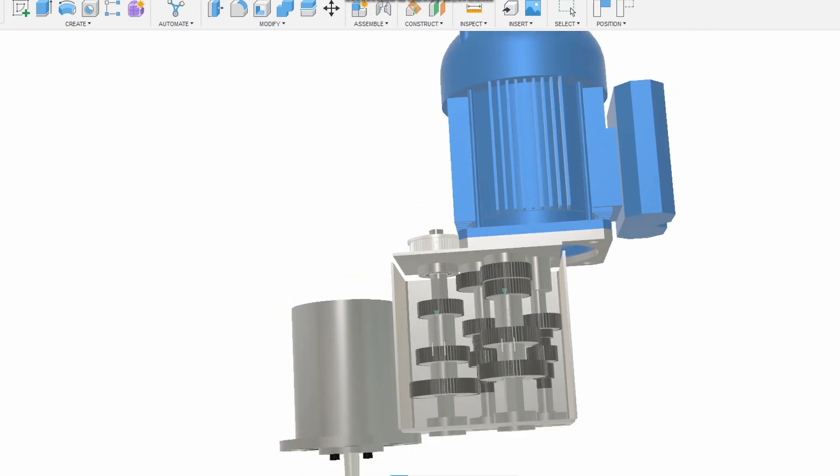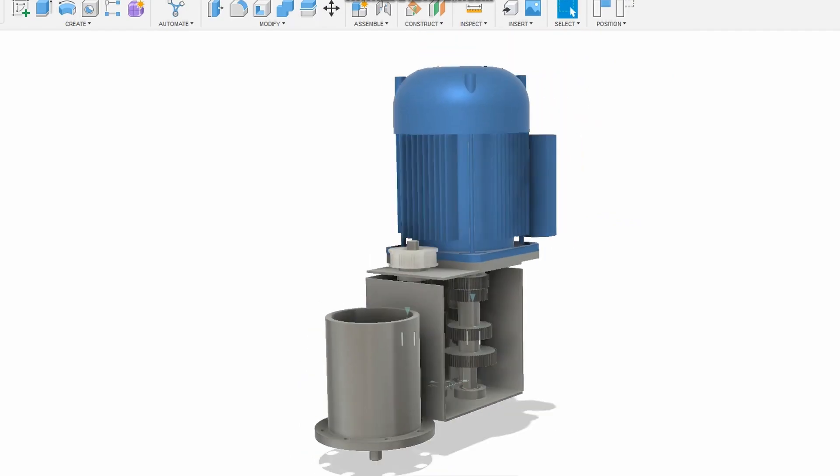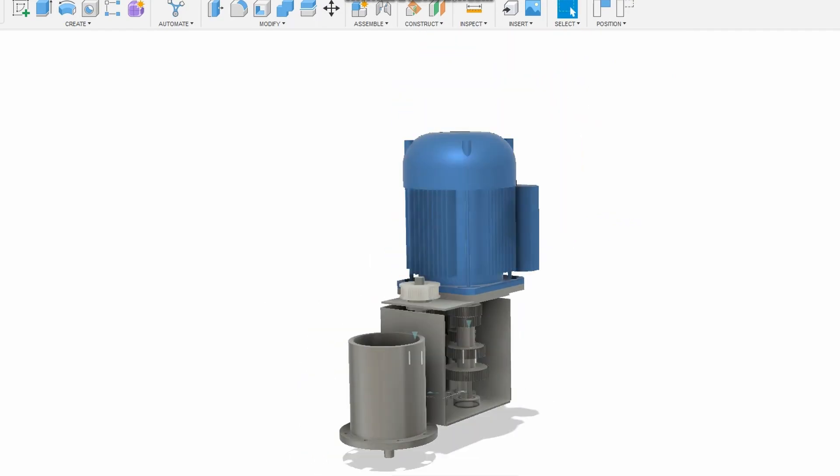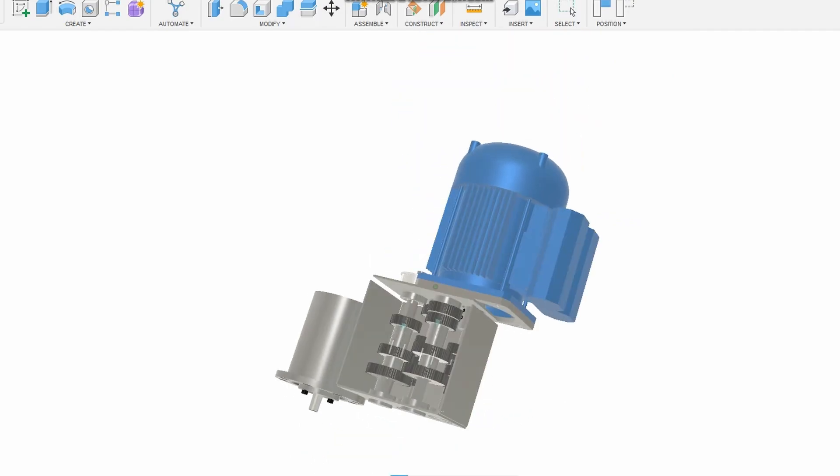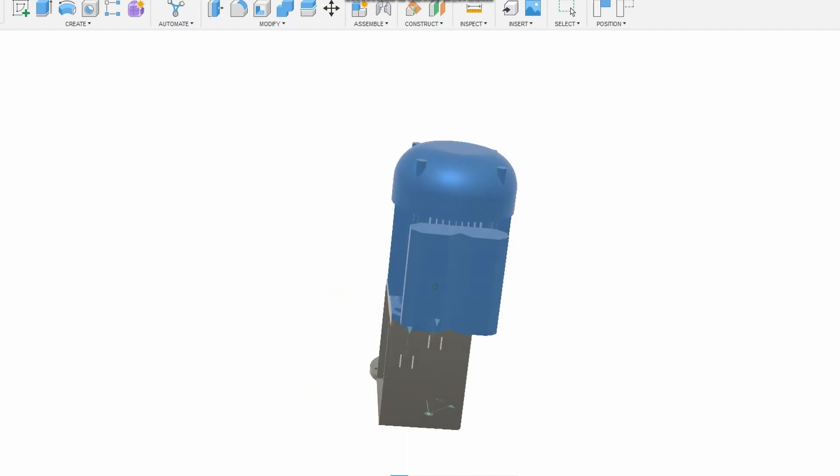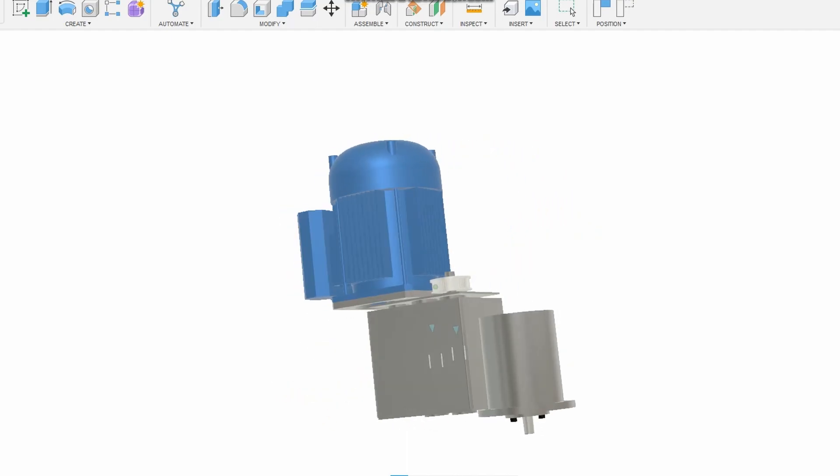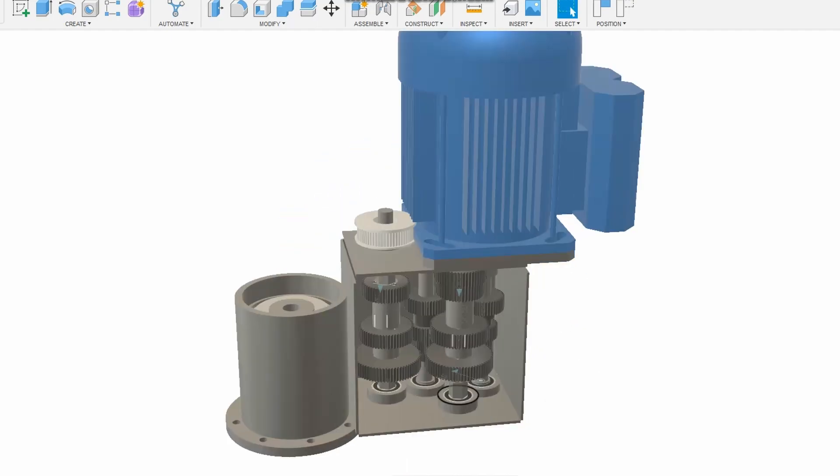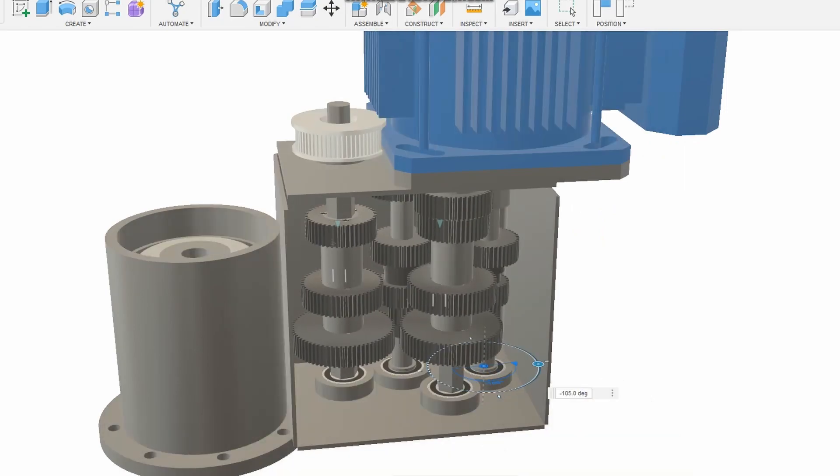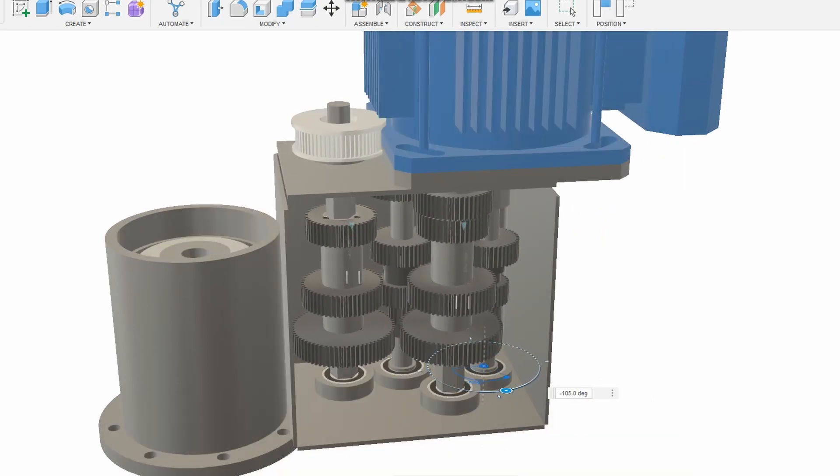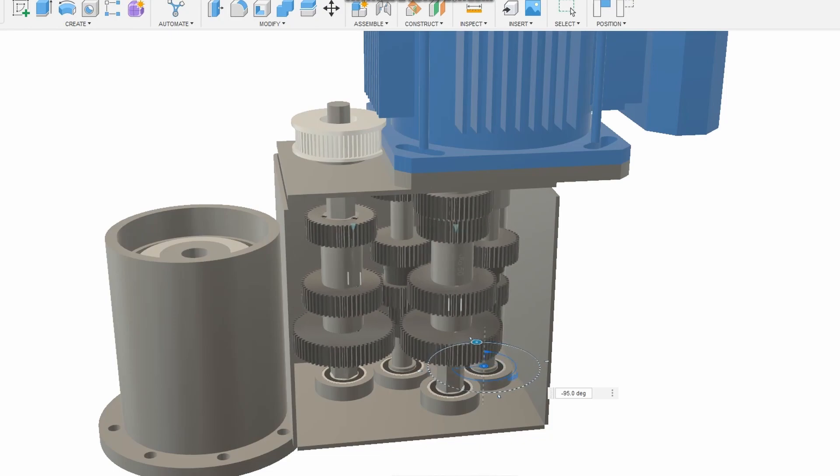The downsides of the gearbox design are only having 9 speeds, the complexity, as there are a lot of moving parts, and the size of the gearbox would mean that it would create a big cavity in the headstock. This decreases rigidity.